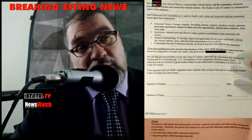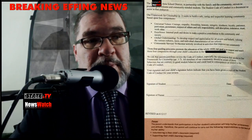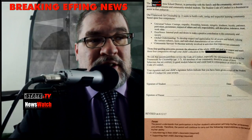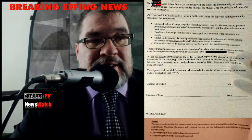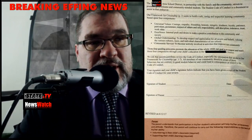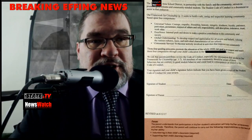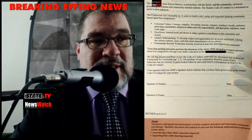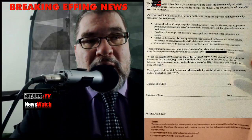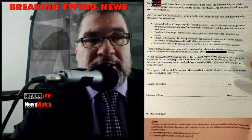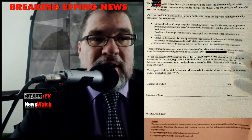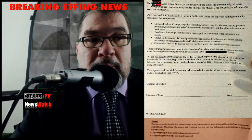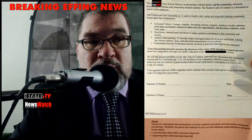The unnamed school district, in partnership with the family and the community, strives to promote good citizens and community-minded students. The Student Code of Conduct is a document to assist in that endeavor. Our framework for citizenship seeks to build a safe, caring, and respectful learning community based upon four components.